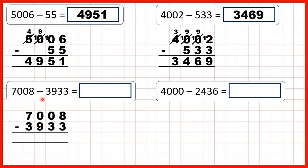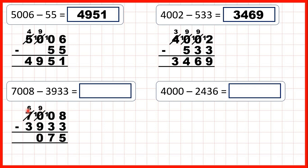7,008 minus 3,933. 8 minus 3 is 5. We can't do 0 minus 3 using the column method. We go to the left, we have a 0, so we go to the left again — 1 less, 1 in front, 1 less, 1 in front. Now, 10 minus 3 is 7, 9 minus 9 is 0, 6 minus 3 is 3. So that gives us 3,075.